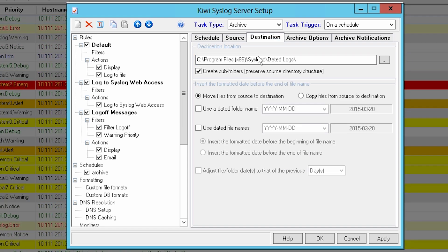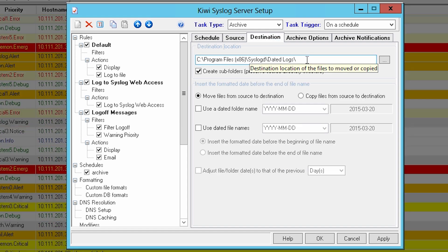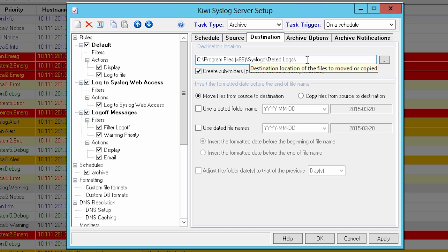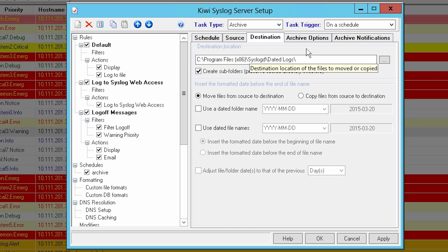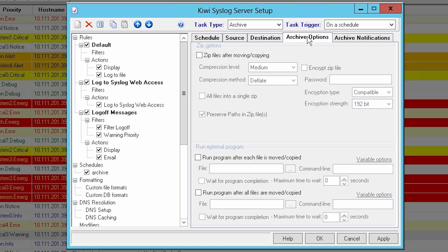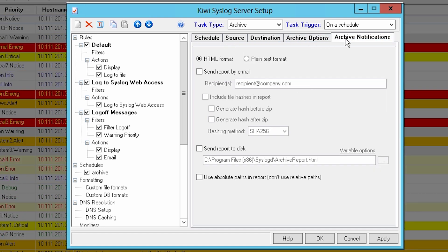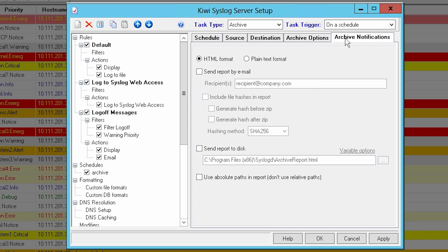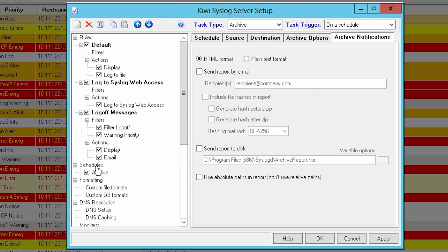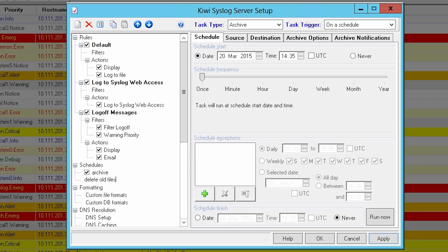On the Destination tab, populate the destination location with the path where you want to store the archived logs. There are additional options for compressing with password encryption, as well as sending notifications upon task completion. Now, let's create a second schedule to delete old files.